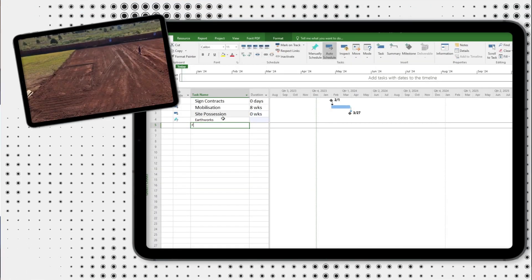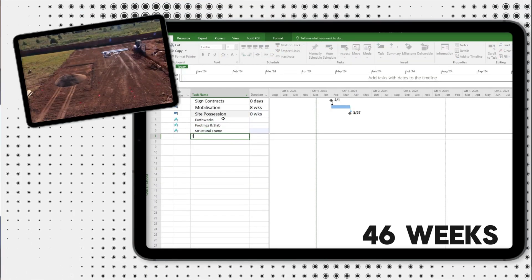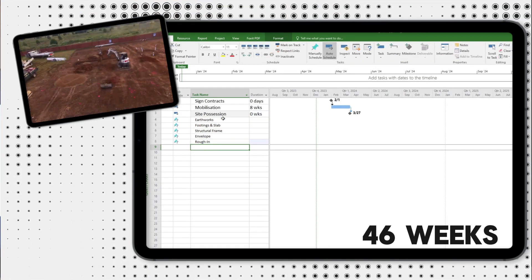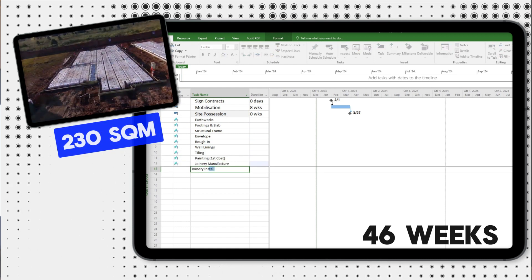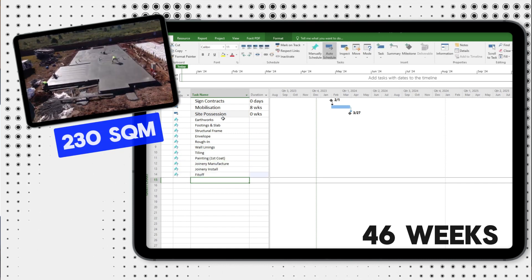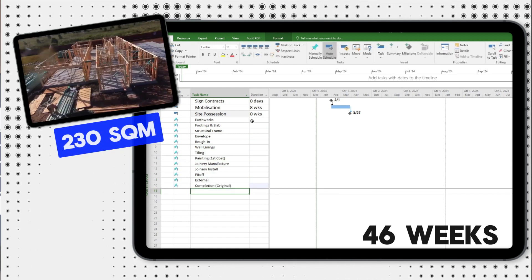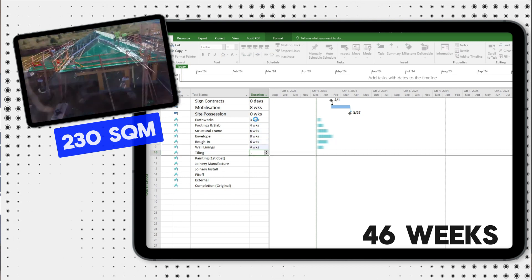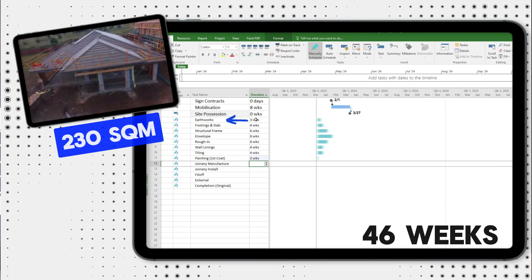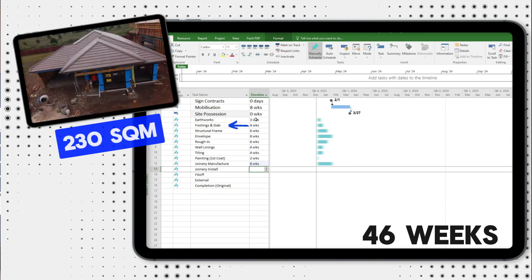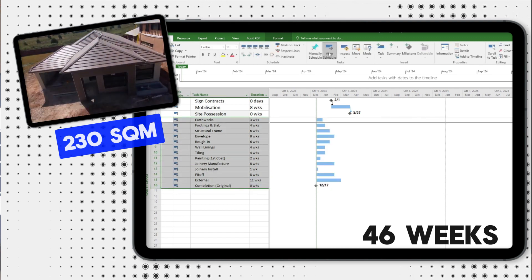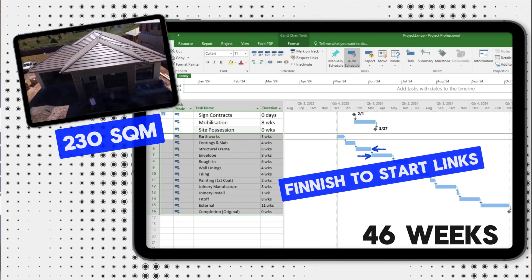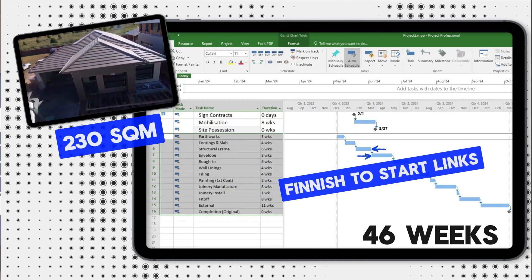For the purpose of this video I've prepared a simple program of 46 weeks, which is a realistic duration for an average size detached house of say 230 square meters with standard inclusions. I've scheduled major activities — earthworks, footings and slab, structural frame and so on — then applied simple finish-to-start links for all these activities.